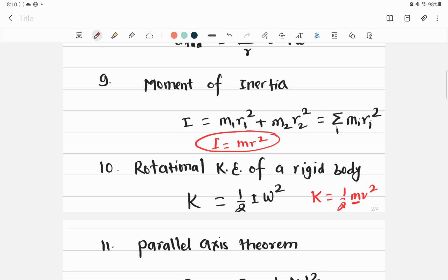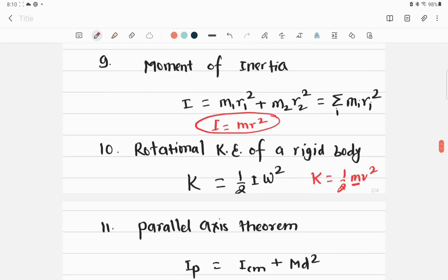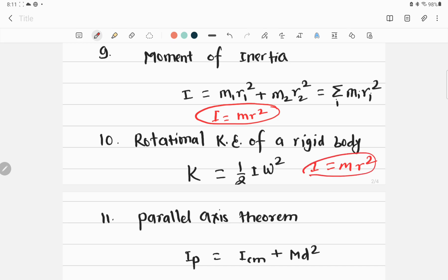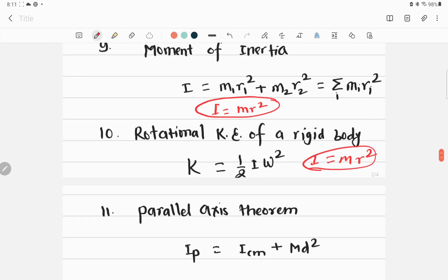The rotational kinetic energy K = ½Iω² is used to find the kinetic energy of a rotating rigid body. In numerical problems, if I is not given directly, you may be given the mass and perpendicular distance from the axis to calculate I. If linear velocity is known, you can find ω and then compute the rotational kinetic energy.